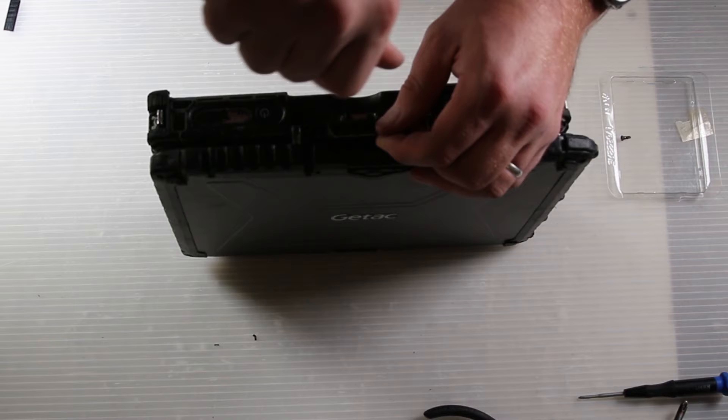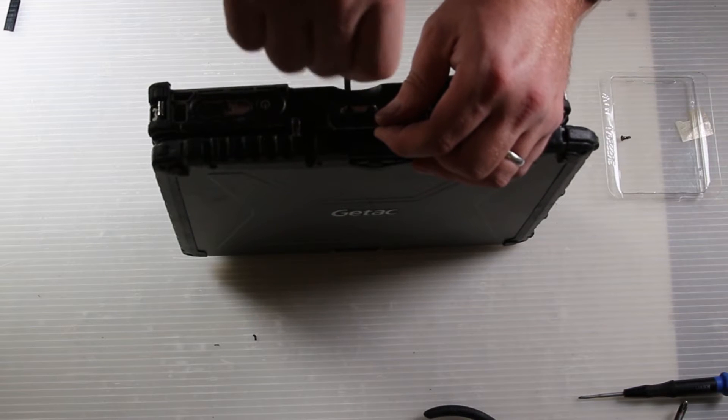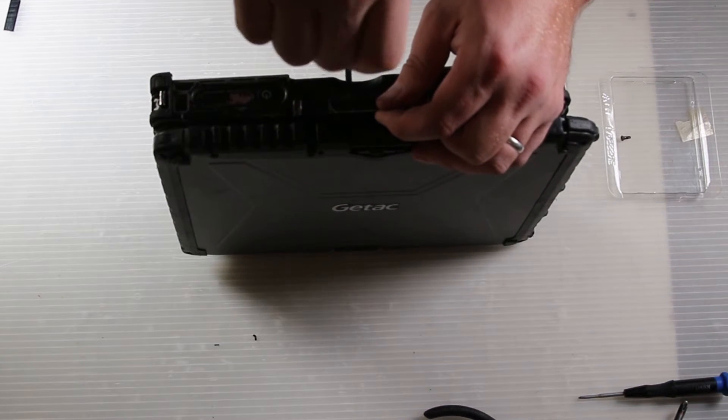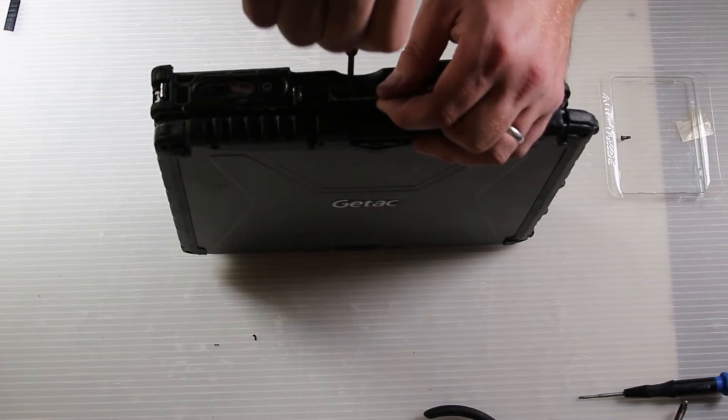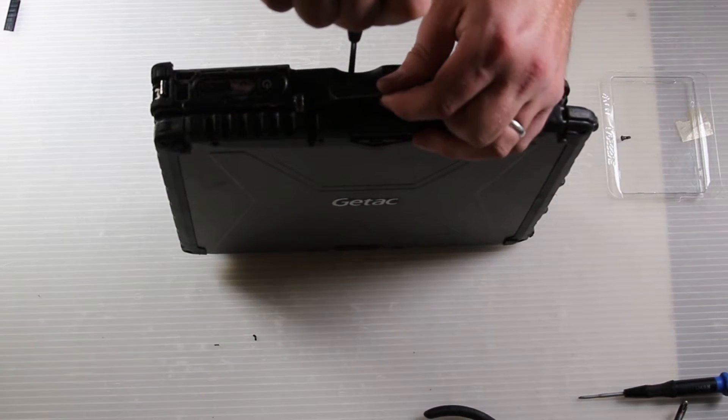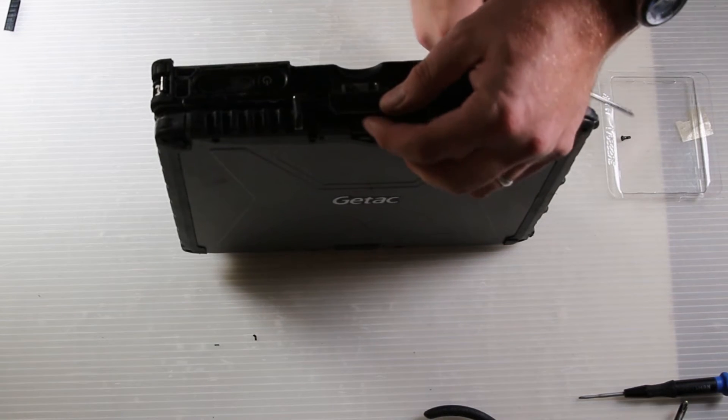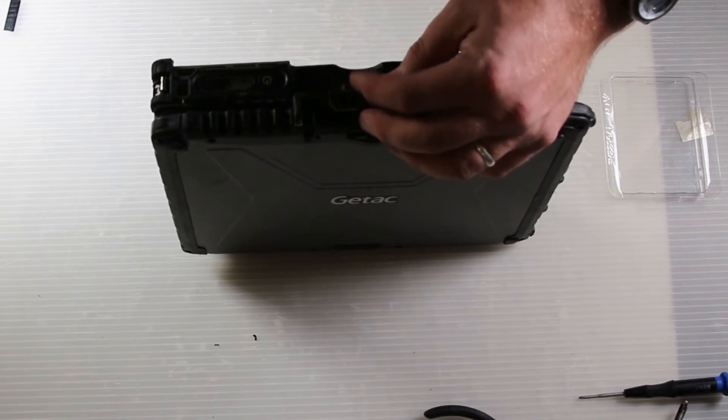It's a good idea not to tighten both screws down completely until you make sure that the latch lines up with the anchor points on the top bezel.